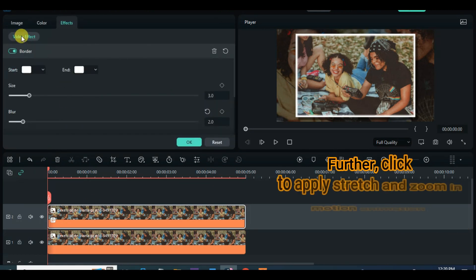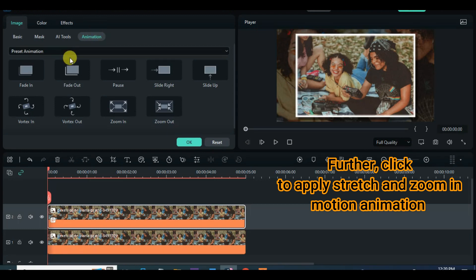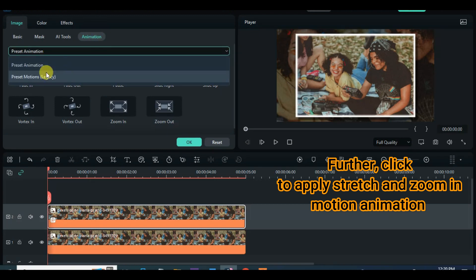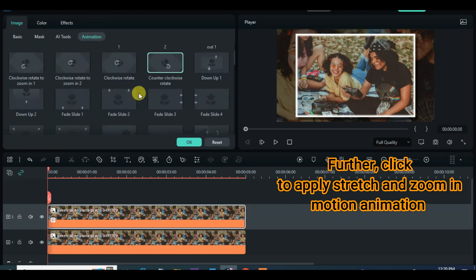Further click the picture again. Then go to animation, select motion legacy, click any motion of your choice but I am choosing stretch in and zoom in motion.